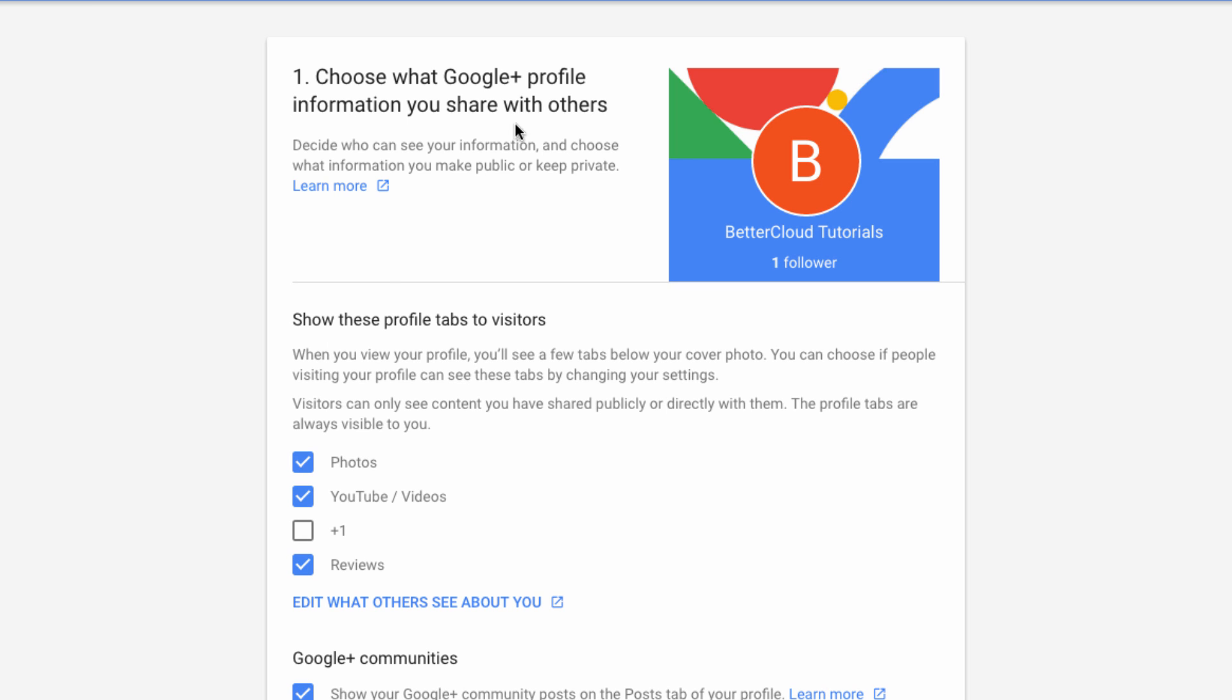and then see what settings you can control using this handy privacy wizard. The first privacy settings covered by the tool are those for your Google Plus account.